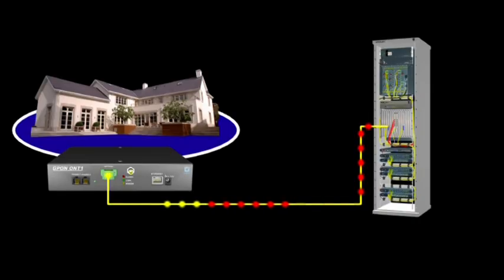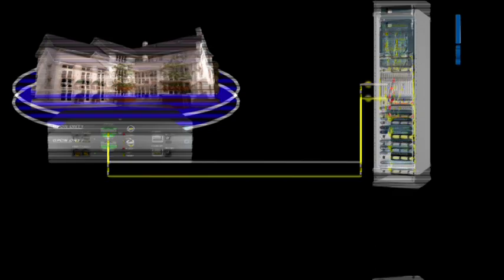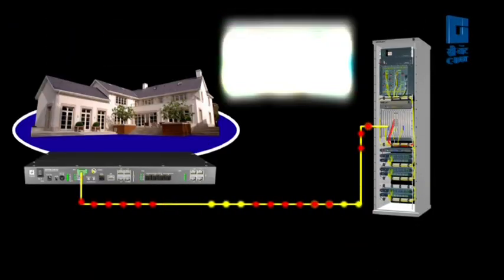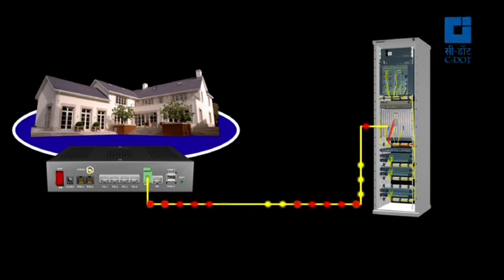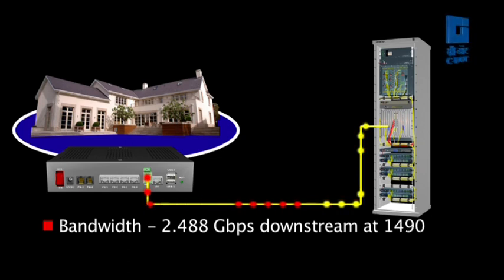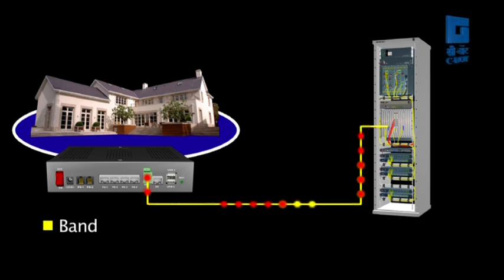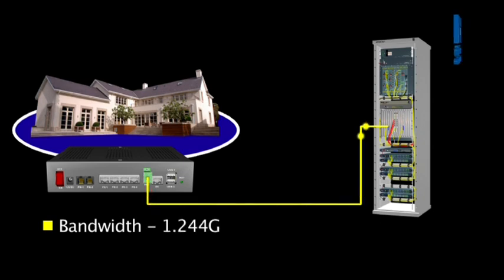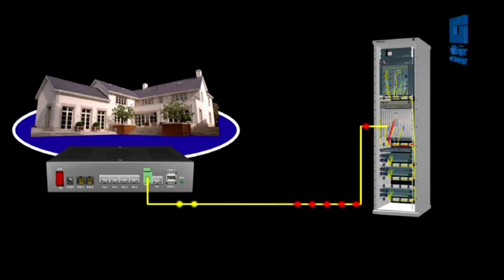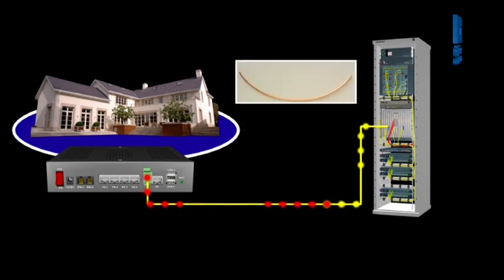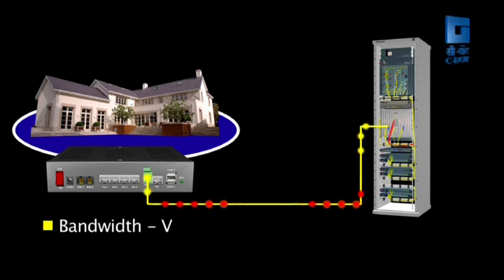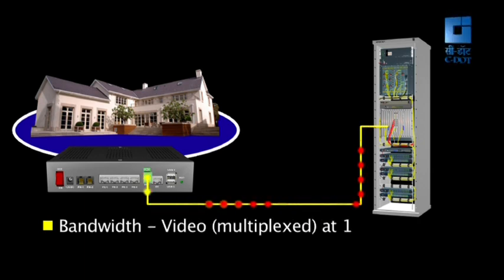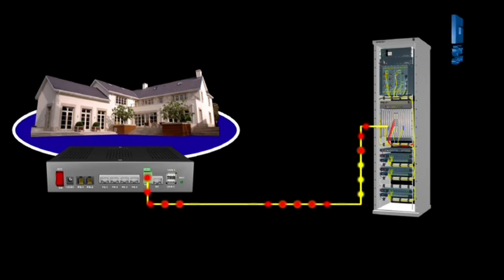C-DOT G-PON is essentially a cost-effective optical fiber-based access system for providing triple-play of voice, video, and data services to both business and residential customers. It offers bandwidths of 2.488 Gbps downstream at 1490 nm and 1.244 Gbps upstream at 1310 nm, which is much higher than bandwidths provided by copper links. Video is transmitted downstream at 1550 nm multiplexed with downstream data signal. Thus, this arrangement is robust, cost-effective, and provides more security.